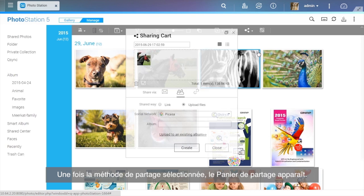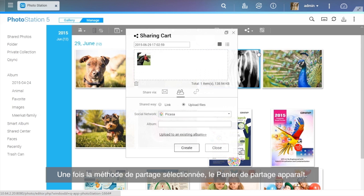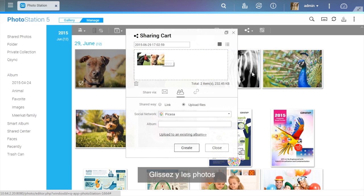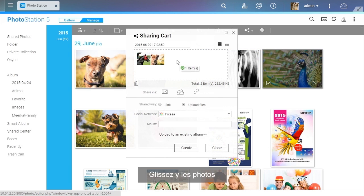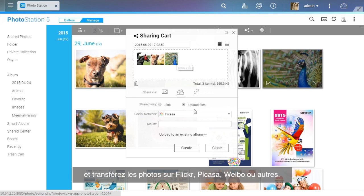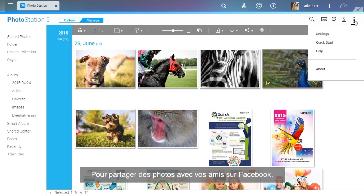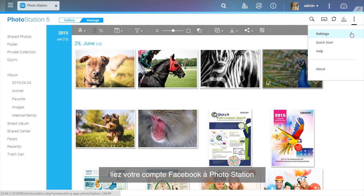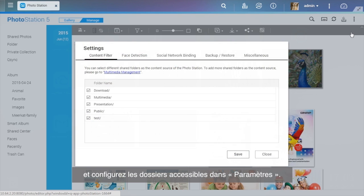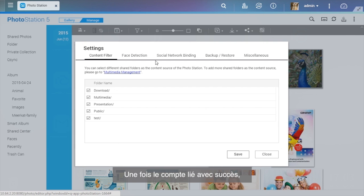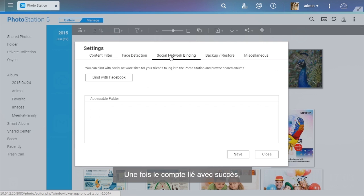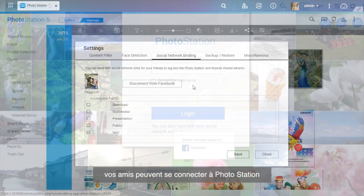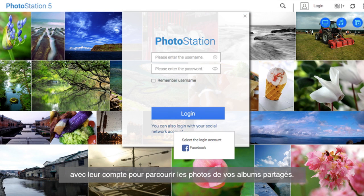After selecting the sharing method, the sharing cart will appear. Directly drag the photos to the sharing cart and upload photos to Flickr, Picasa, Weibo, and more. To share photos with your friends on Facebook, please bind your Facebook account with Photo Station and set up the accessible folders in Settings. After the account is successfully bound, your Facebook friends can log into Photo Station with their account to browse photos from your shared albums.